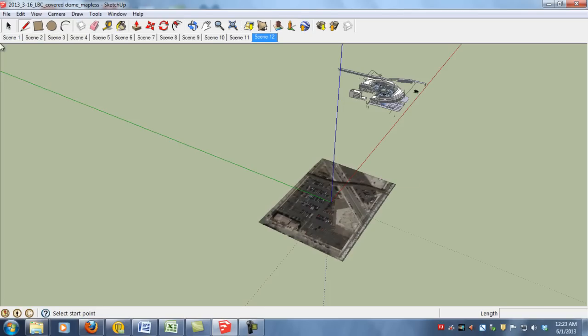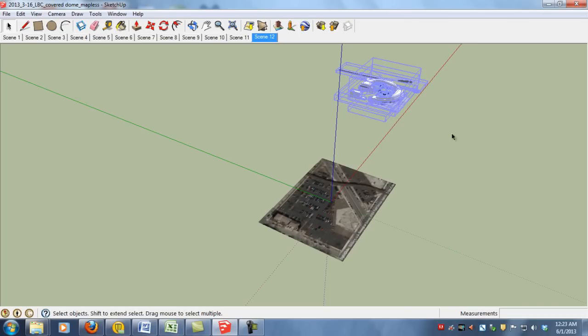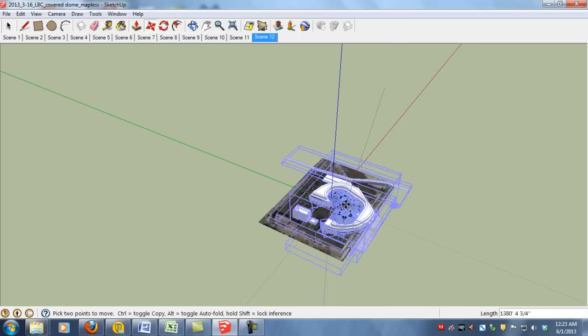Your next step is to grab your selection tool and select all of your building elements. And you'll grab your move tool and just slide your building into place.